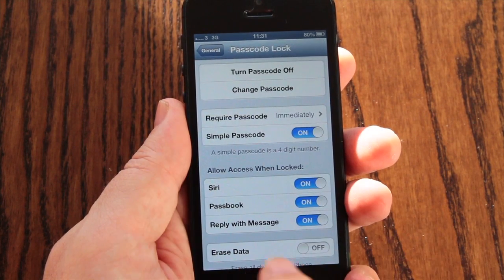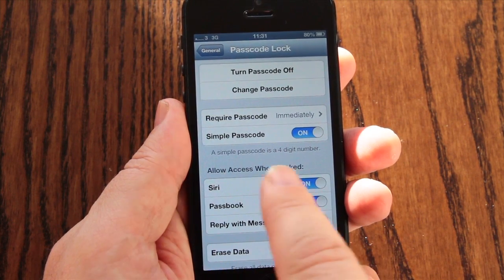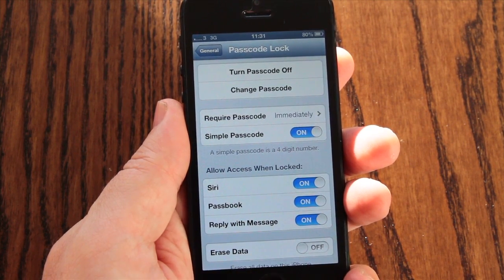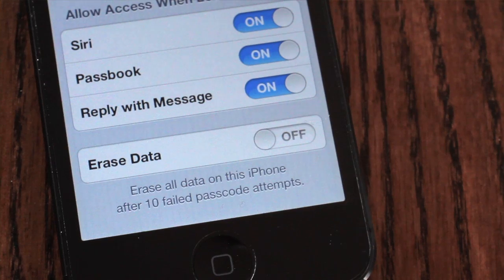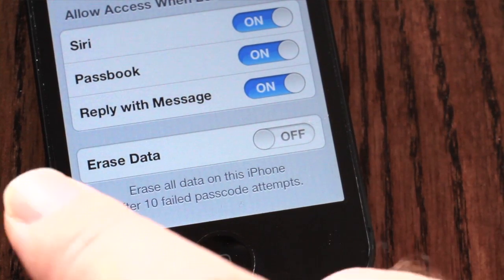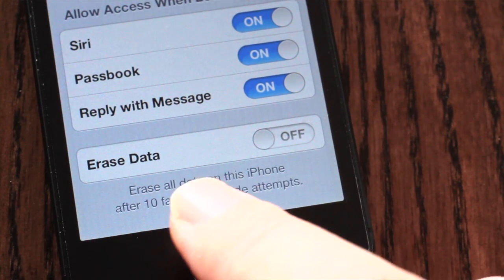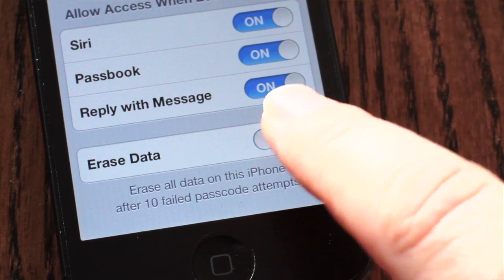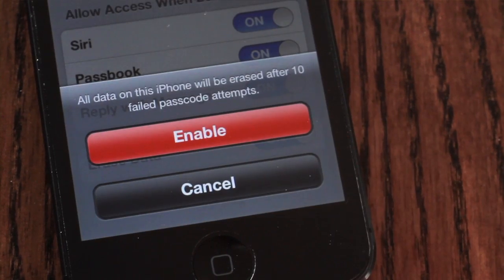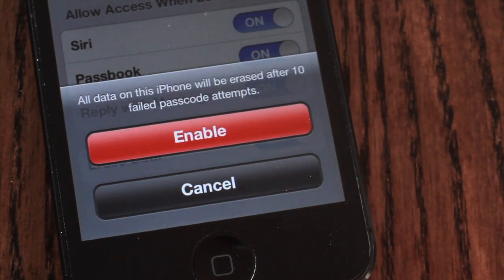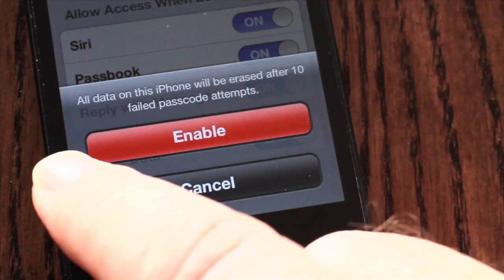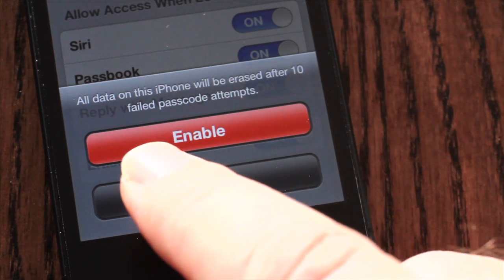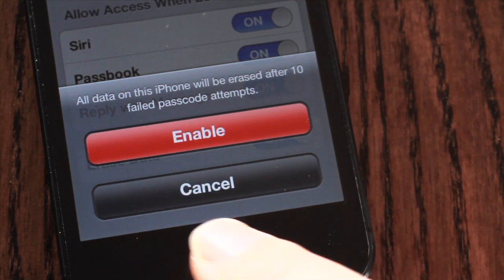You can also manage access to selective device features when the passcode is active. Also in the Passcode Lock settings is the Erase Data feature, which if enabled will automatically wipe all your data and reset the device to its factory settings after 10 incorrect passcode attempts.